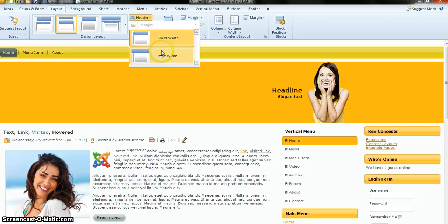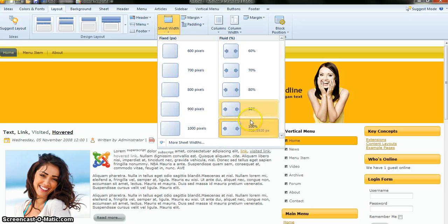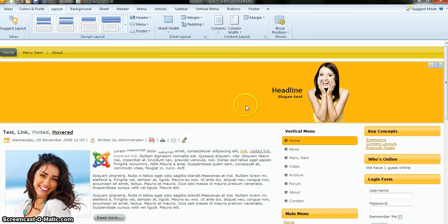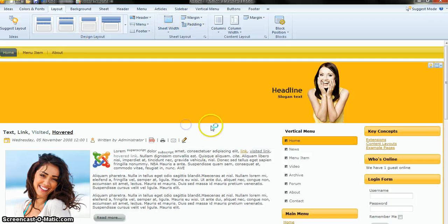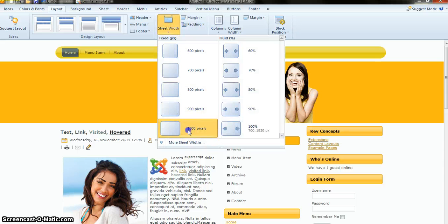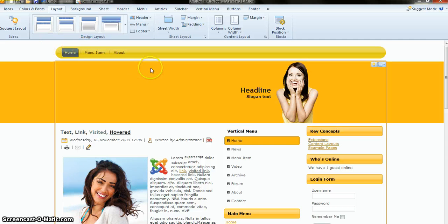You can select header width and page width. You can use the sheet width as well. Right now it's 100 percent, which means it will open across the full monitor width. If you select 1000 pixels, the template will open at 1000 pixels according to your monitor screen.